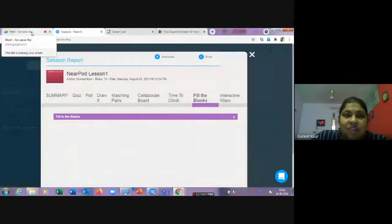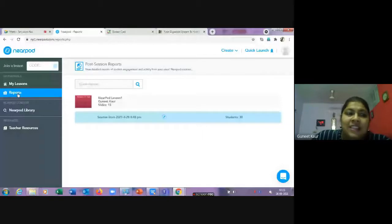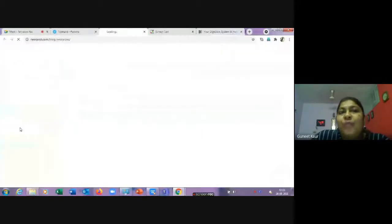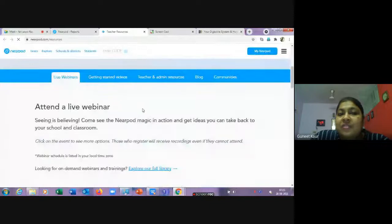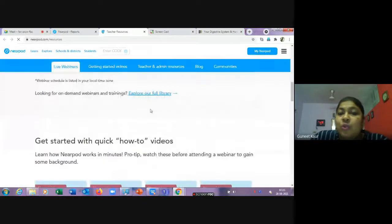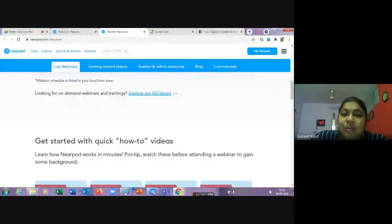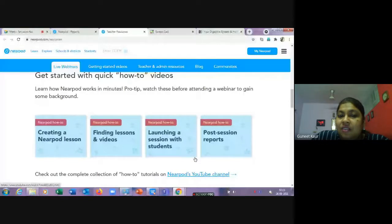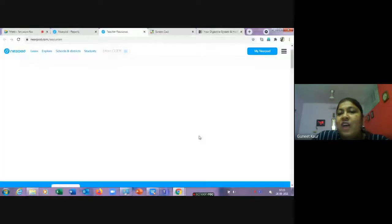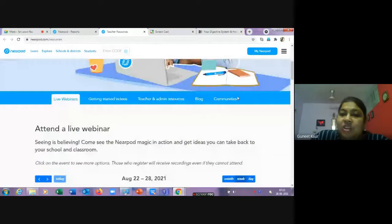Nearpod also provides teacher resources — webinars, tutorial videos on creating a lesson, finding lessons, and launching a lesson — everything covered in today's session. There is also a Nearpod community you can join for further support and shared resources.